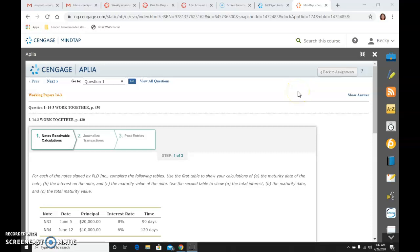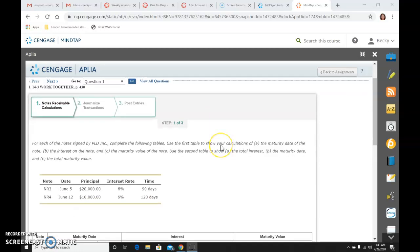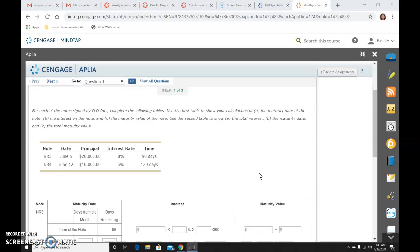Okay, we are going to do the 14-3 work together problem, which is on page 430 in your textbook if you need that. And there are three steps to this. For each of the notes signed by PLD, Inc., complete the following tables.